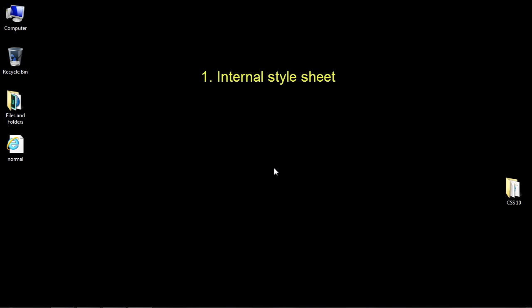The first way is an internal style sheet. The second way is to use an external style sheet, and the third way is inline, which we'll get to in later videos.